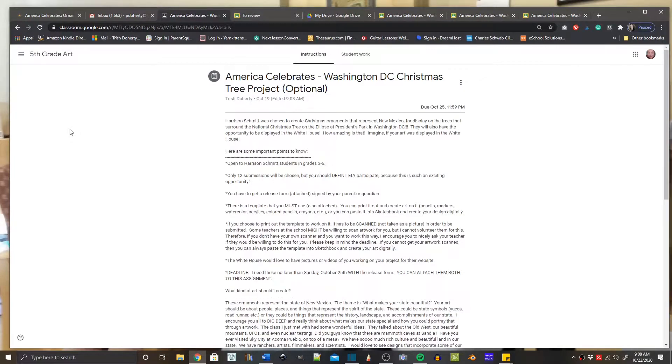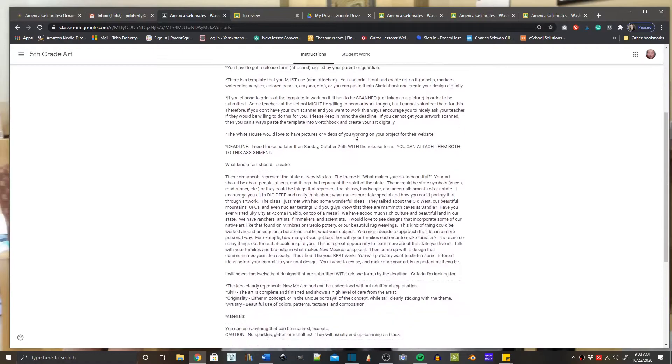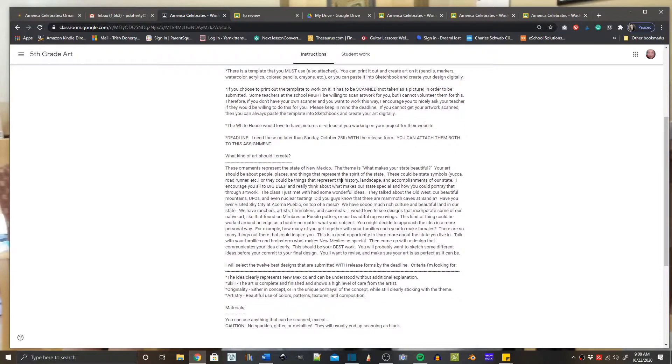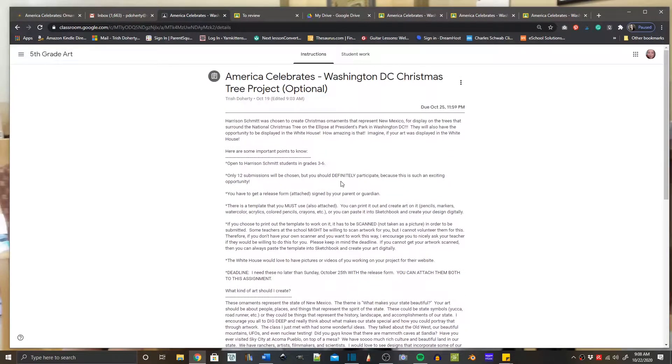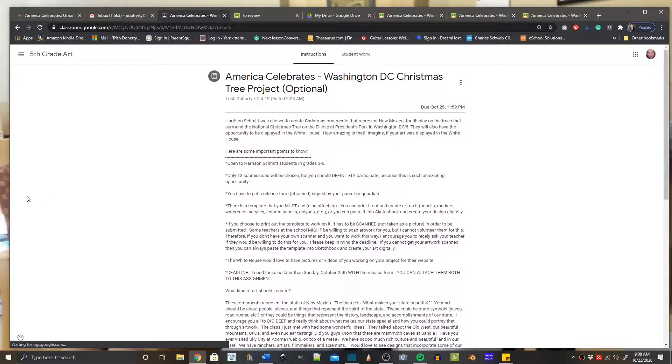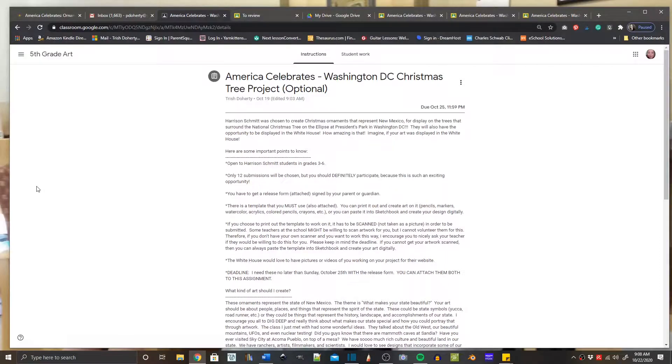This video will show you how to bring the template that you need to do your art on into Sketchbook for the Christmas tree project, so that you can work in Sketchbook on your project.